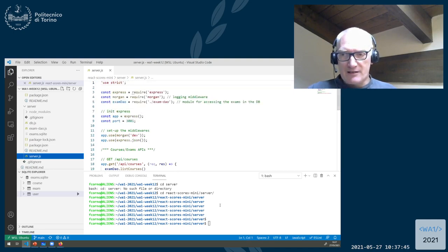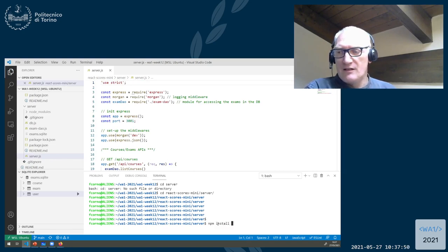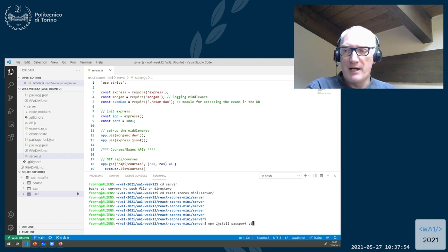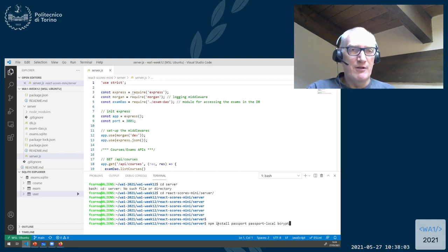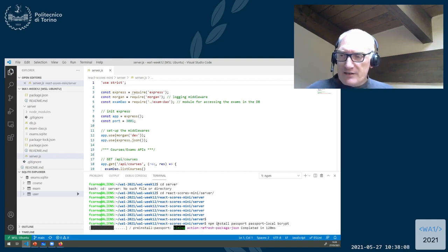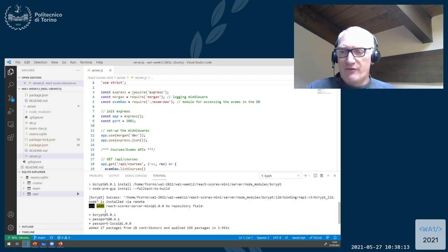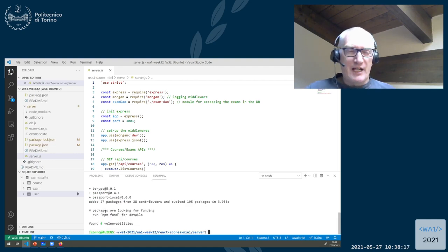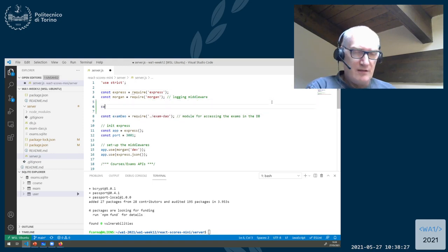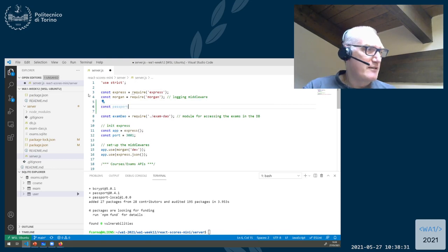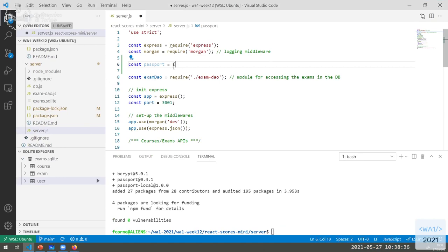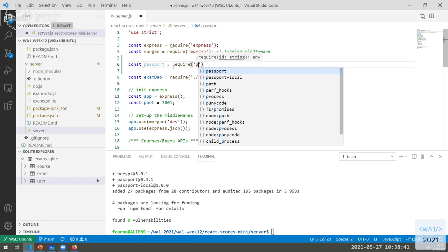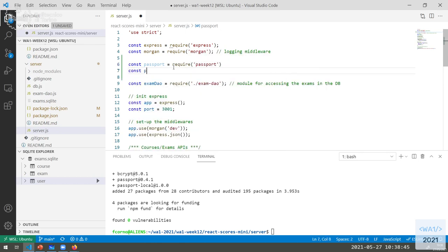So if we want to add authentication, we should install Passport, PassportLocal, and Bcrypt modules in our server application. We need at least Passport and PassportLocal, and then the Bcrypt library for checking the hashes. So we need to install those Bcrypt modules. At the beginning, we load Passport and install Bcrypt modules from PassportLocal.